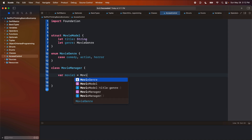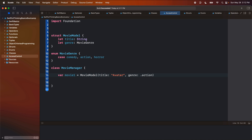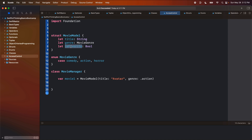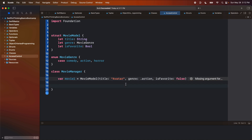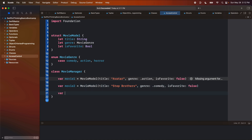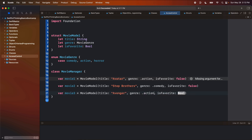Let's create a variable called movieOne and set it equal to a MovieModel. A MovieModel — let's give this a title of maybe Avatar, and the genre is maybe action. Let's also create a constant here called isFavorite of type Bool. Maybe the user gets to flag whether or not they have favorited this movie, so let's set isFavorite equal to false to start. I'm going to create another one called var movieTwo — Movie Model, let's make this one Stepbrothers, comedy, and isFavorite also false. And then var movieThree — Movie Model — Avengers, action, isFavorite false.